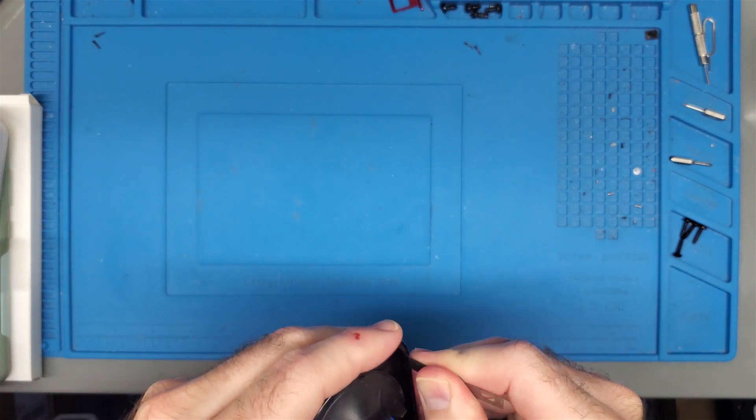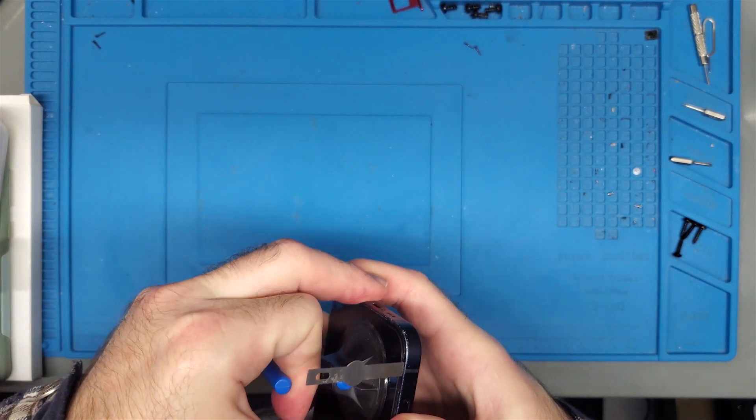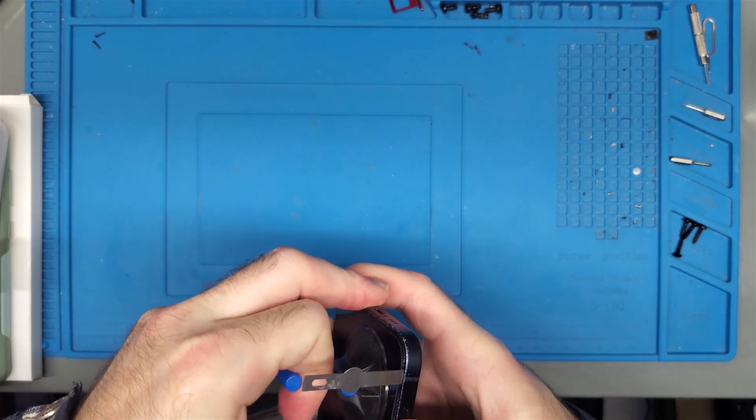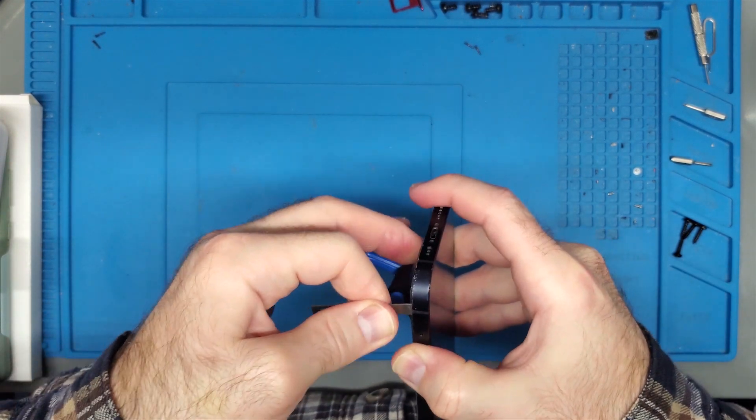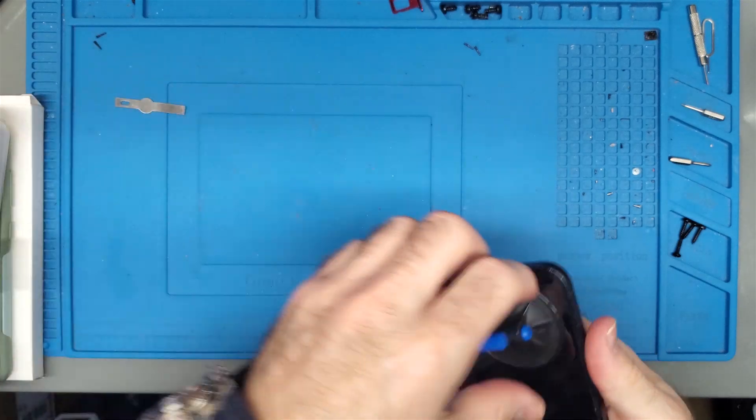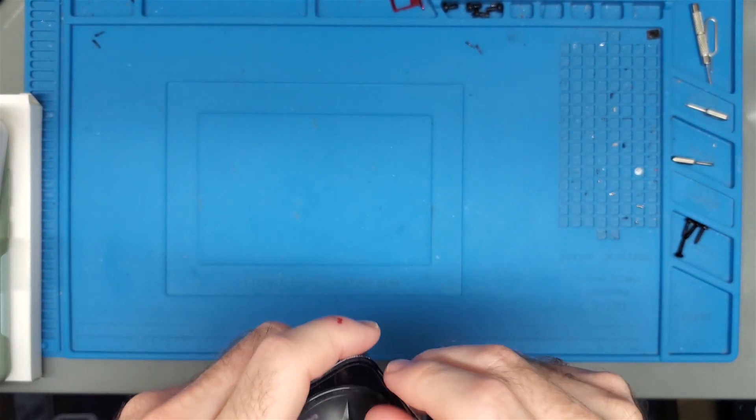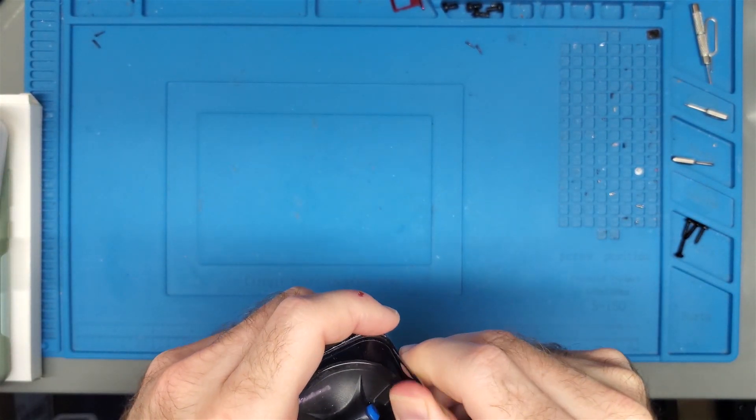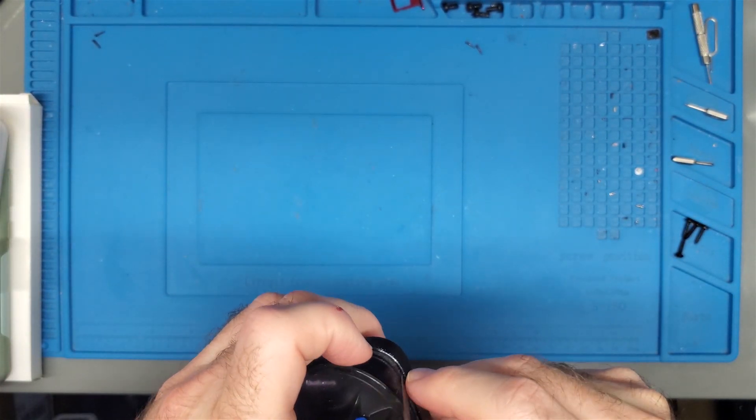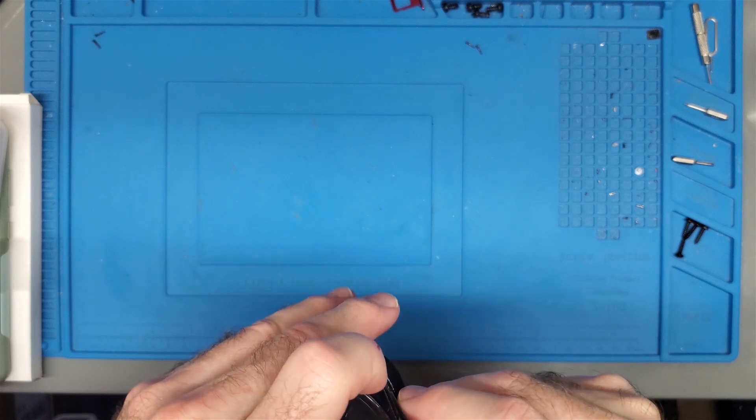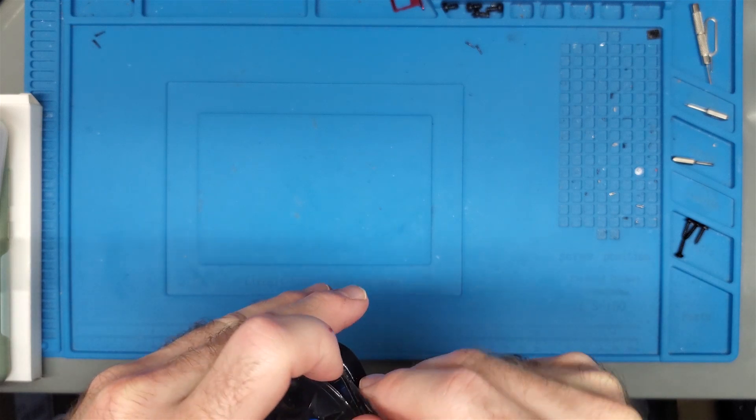Man, it's tough. Underneath the gasket. I think I'm going to have to heat the phone back up. Here we go. That was a lot harder than expected.